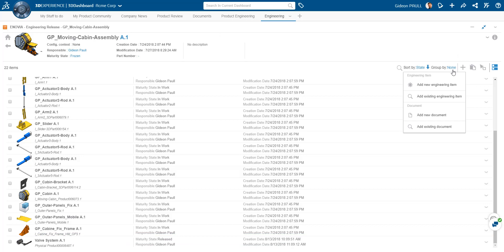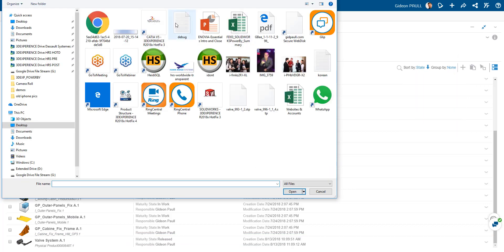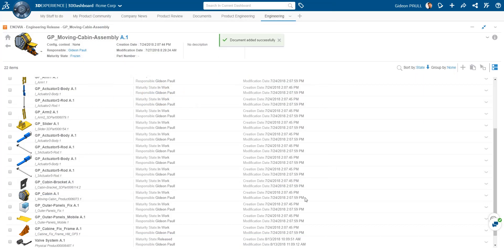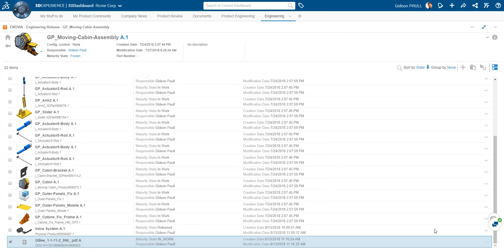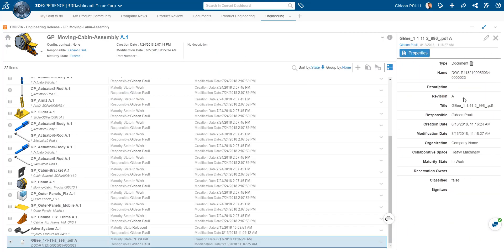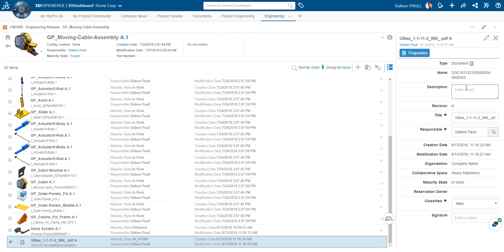Now, let's add a new document to the product structure. This could be a reference document or any documentation that goes along with the product. In this case, it's the datasheet for the new valve. We can edit attributes directly from the interface here. Let's just save and update the document.